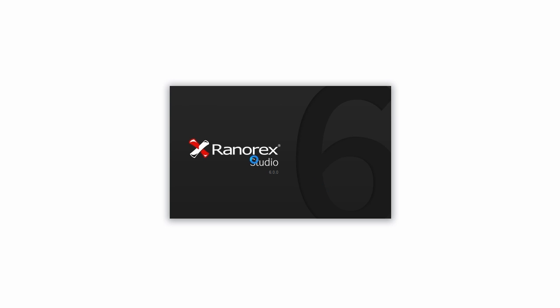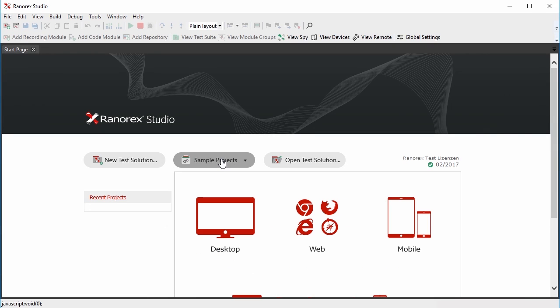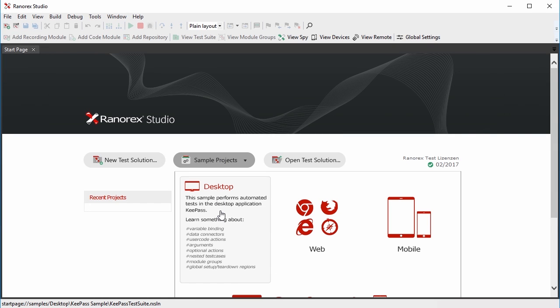This video will give you an overview of Ranorex Studio. So let's start Ranorex Studio and open the desktop sample.